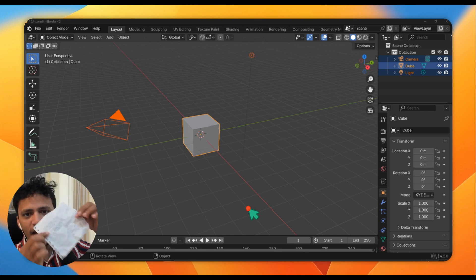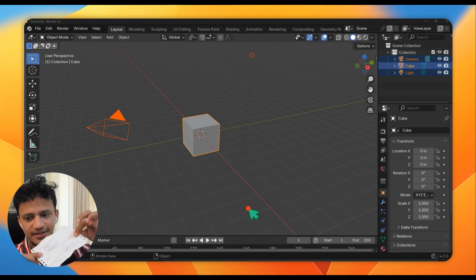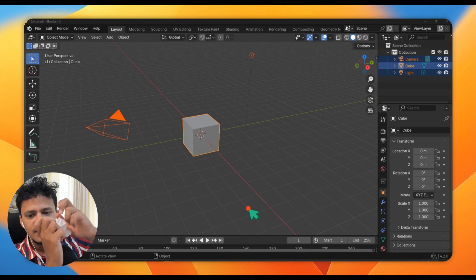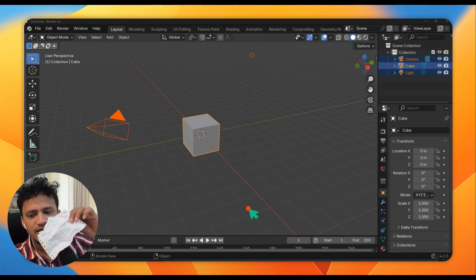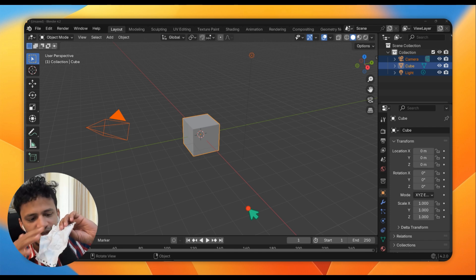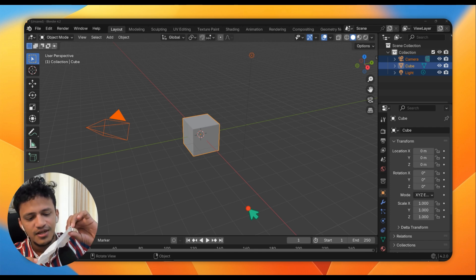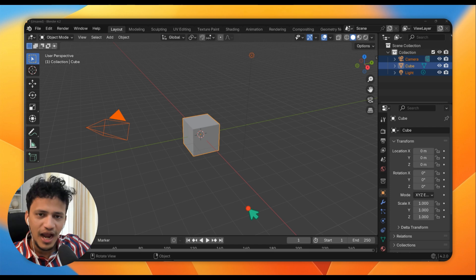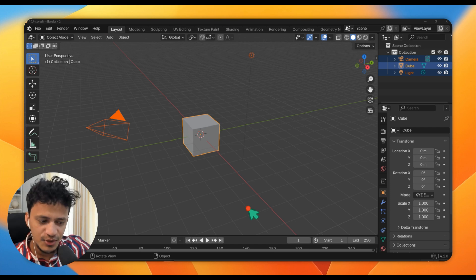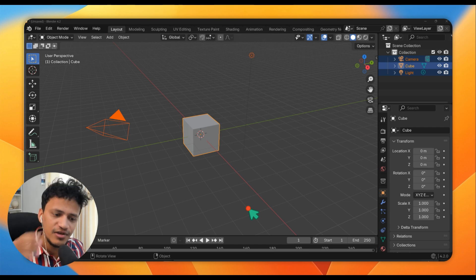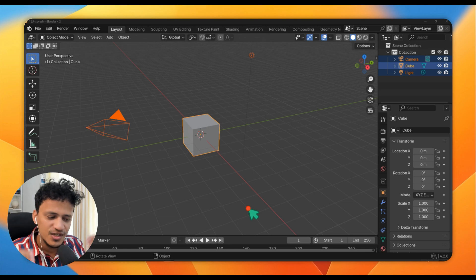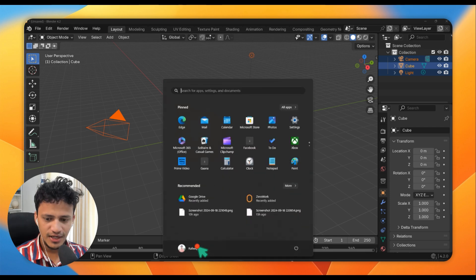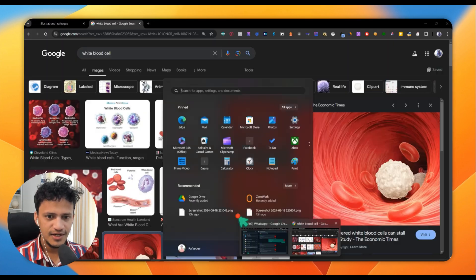Hi everyone! Assume that you have a plane and you want to add more details like this. Now you can see this is not a flat plane anymore — it has surface details. It could be the surface of water where you want to add waves, or the surface of a white blood cell where you want to add these tiny details. Let me share a few examples so that you will get an idea.